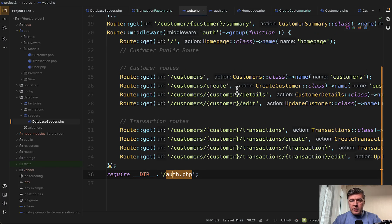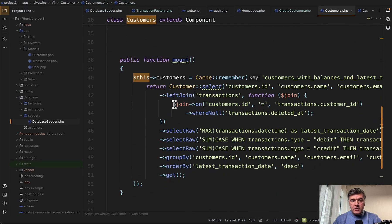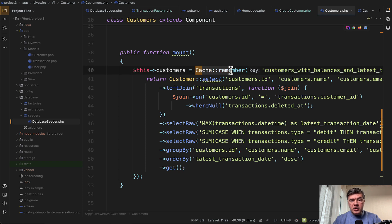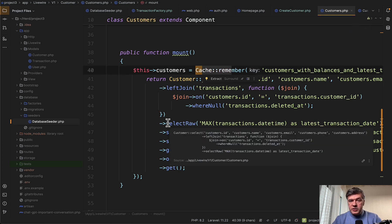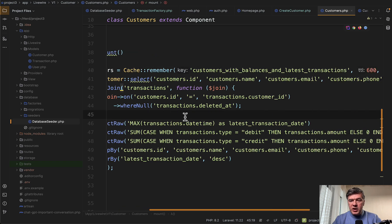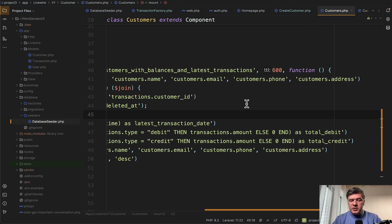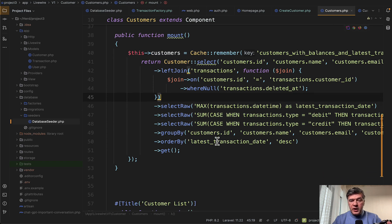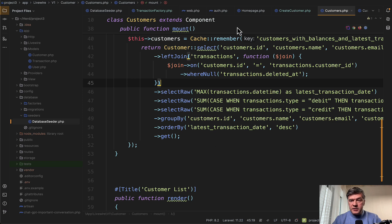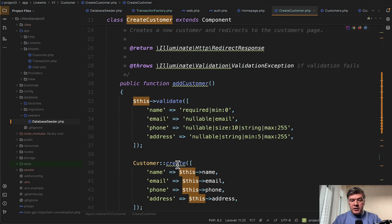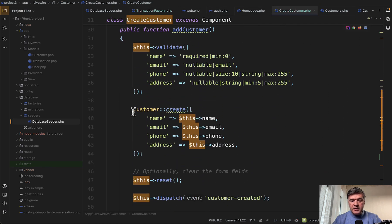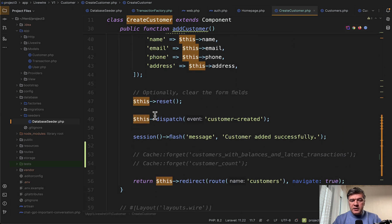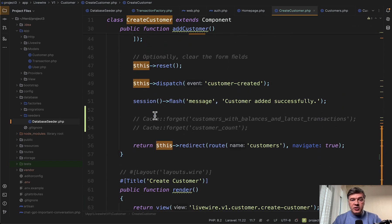If we go to routes web and the customers class, which is a livewire component, and scroll down to mount to load the customers, we have cache remember here for the list of customers, which is a good intention to use the cache. The cache is for 600 seconds, which is 10 minutes. A bit complex operation, so it's good to cache those. But the question is when is the cache refreshed? In the create customer component, which is responsible for the form in the method of add customer, there's validation, eloquent method, dispatch session flash, and there's no cache refresh.